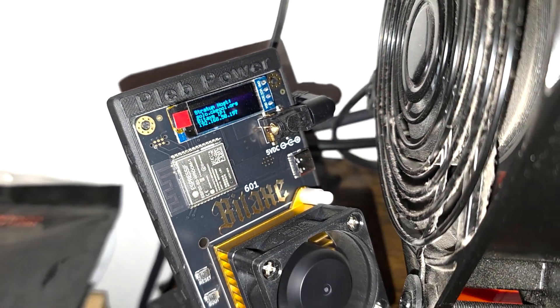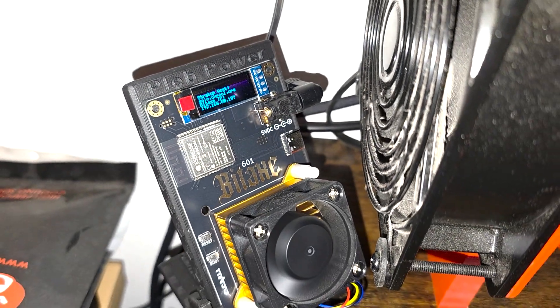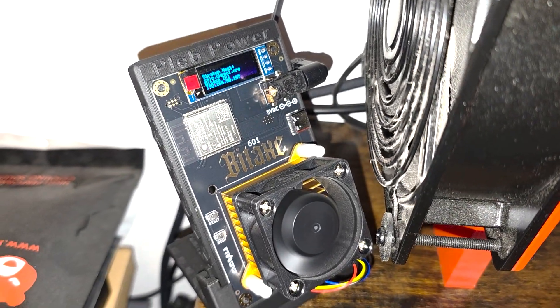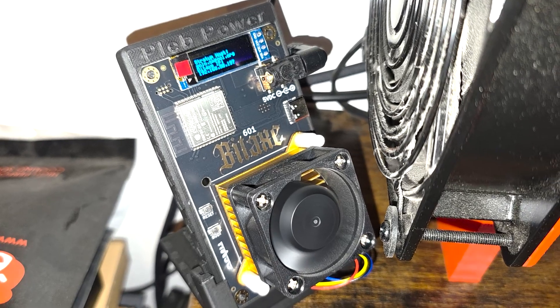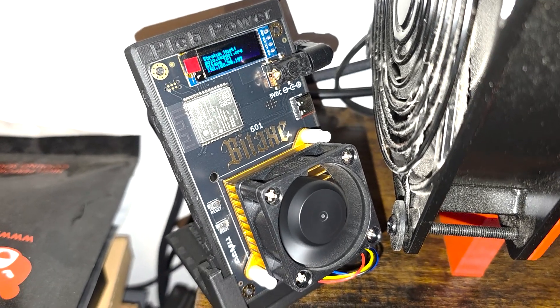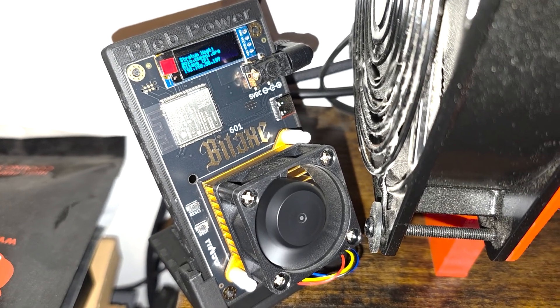Hey what's going on everyone, Vega here for Serpenex Tech and in this video I'm going to show you how to find the best overclock settings for your BitAxe.